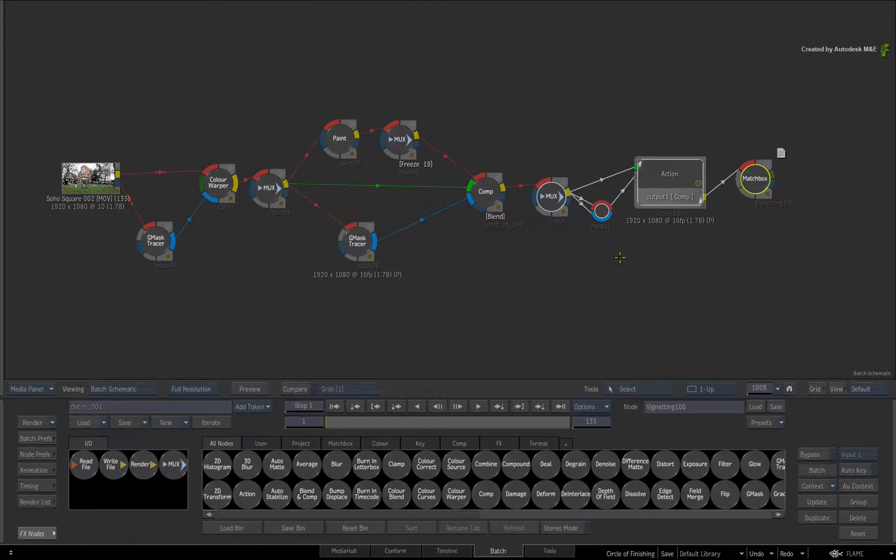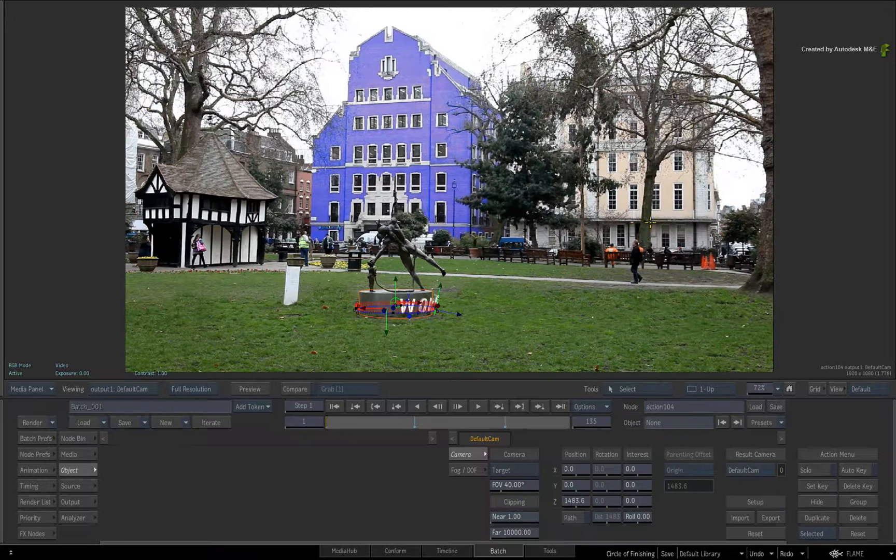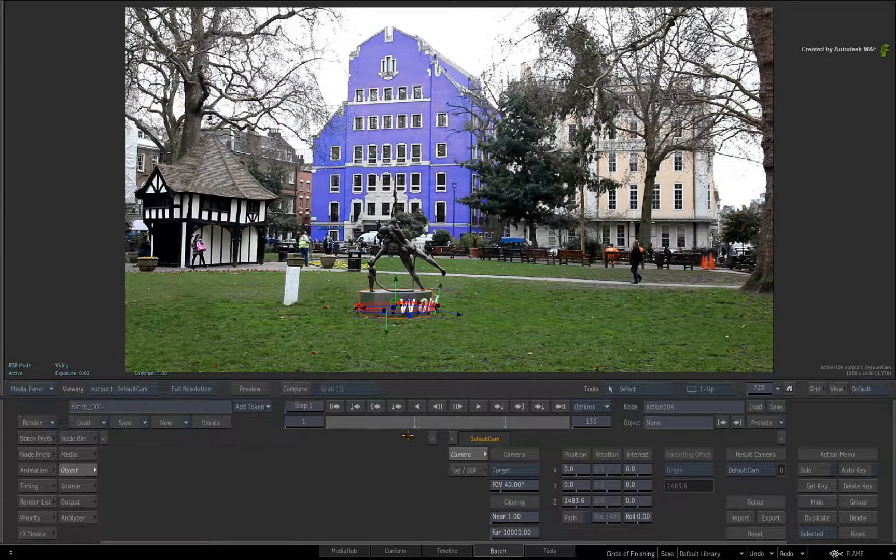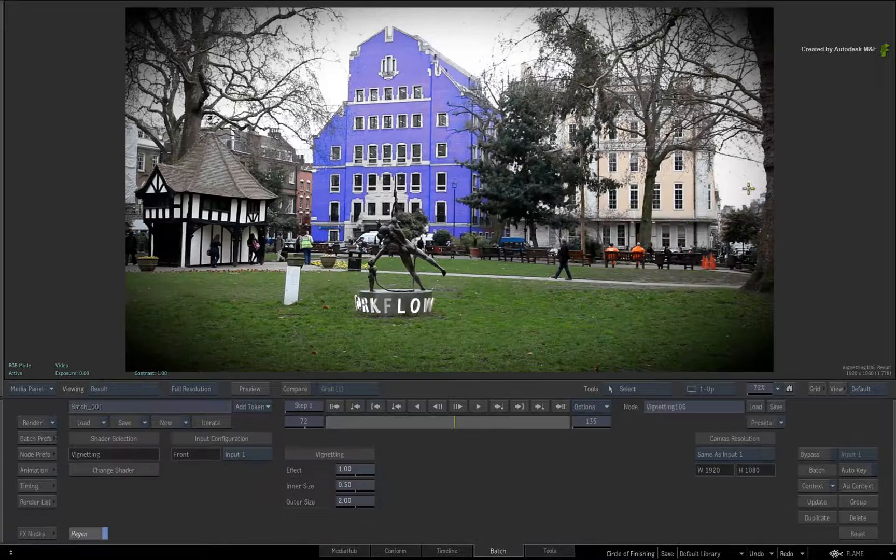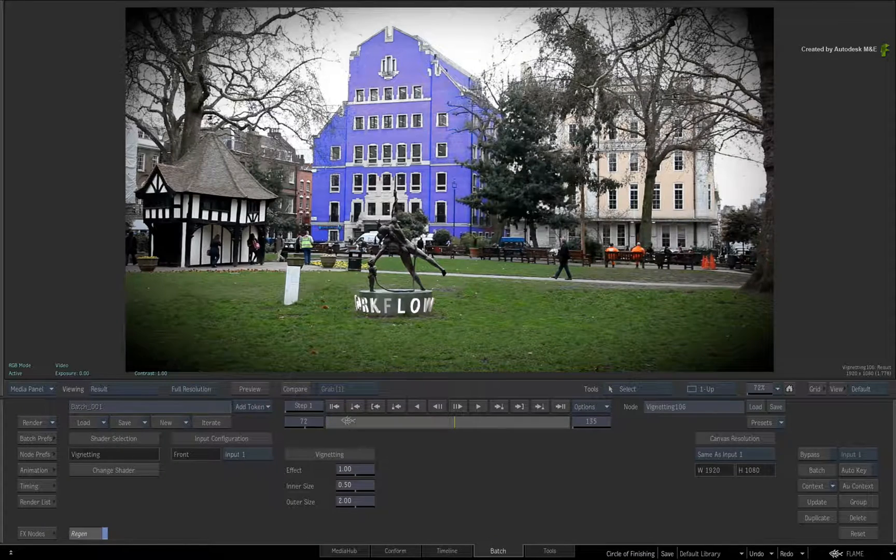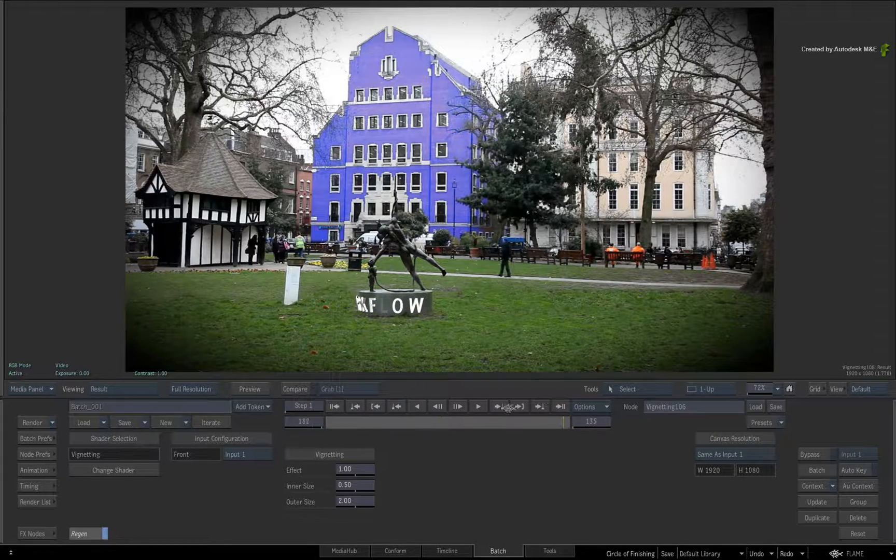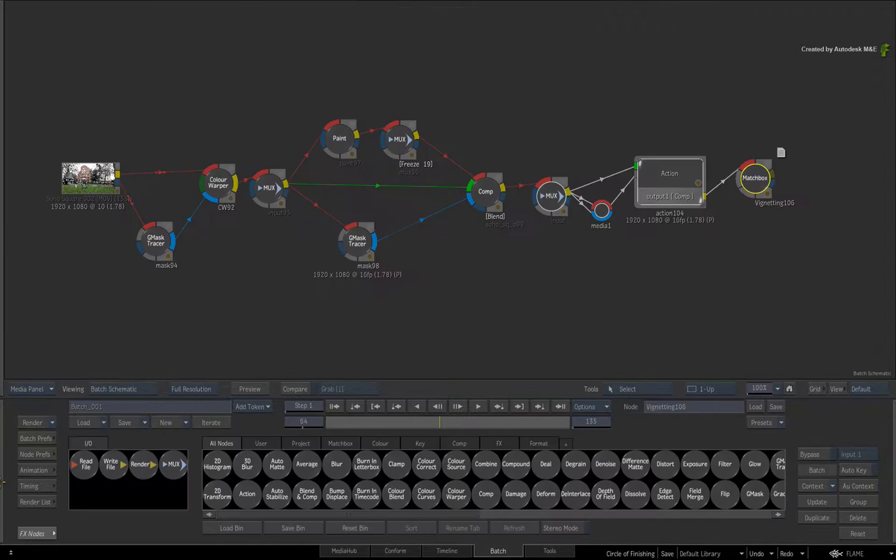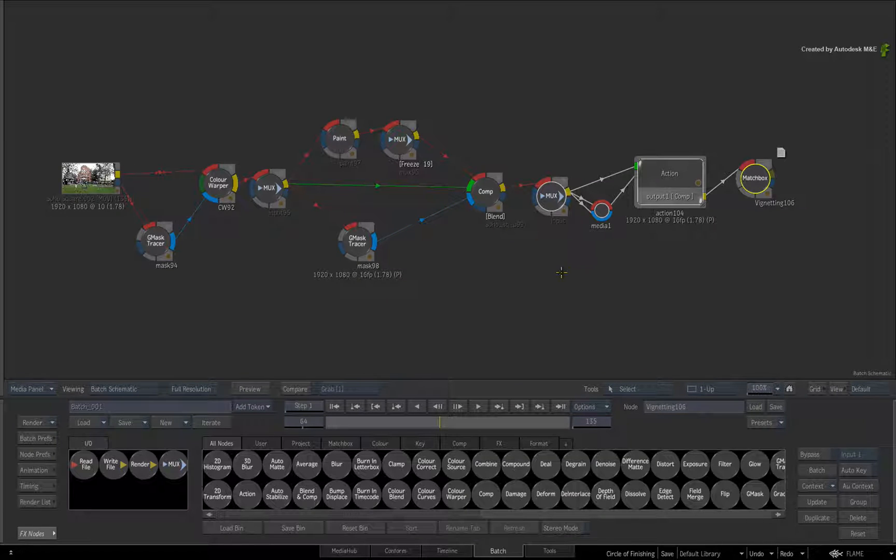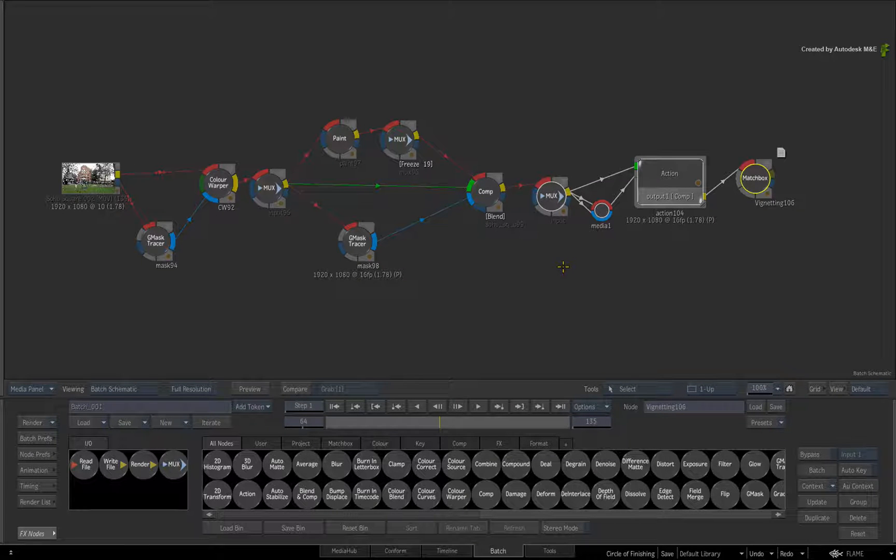In the last nodes, I added some 3D text going round the statue and I also added a vignette effect using a Matchbox shader node. Obviously depending on what you're doing, your node trees can get pretty big. But I'm just showing you an applied workflow.